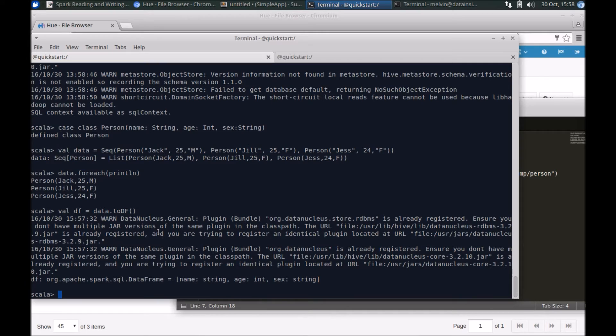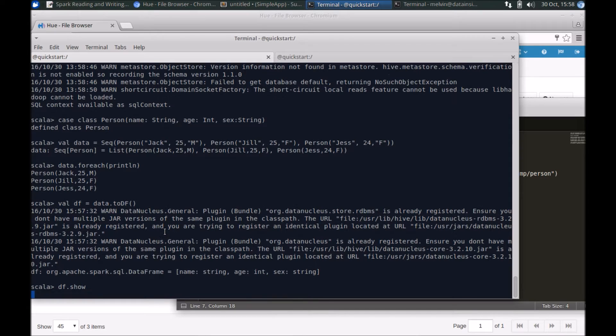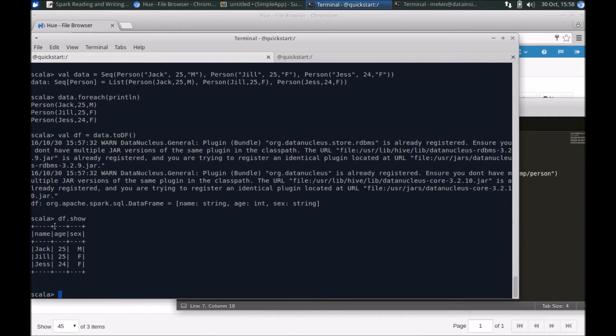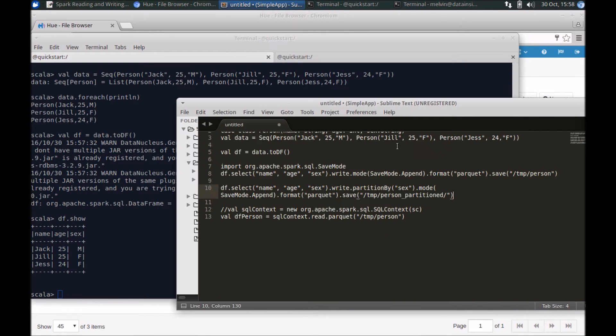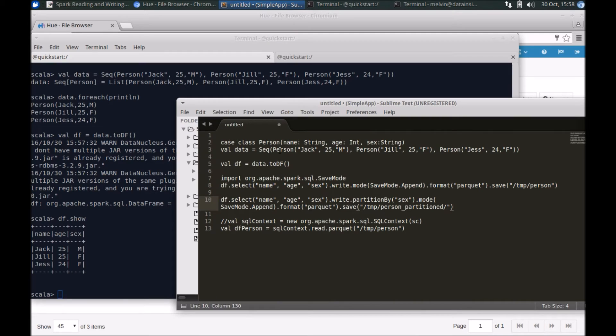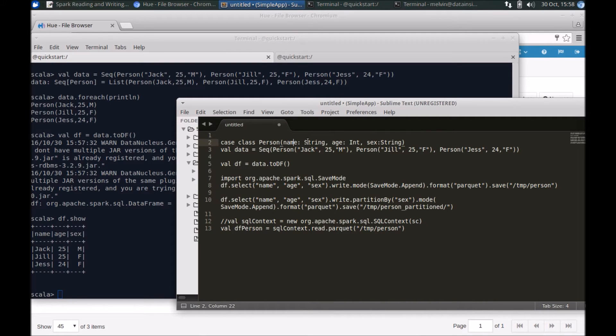Now that the data is in the data frame, we can just quickly show the data. You can see we have the three records and the three columns. Given that we have used a case class—you may remember that we have a case class—it's tightly typed.